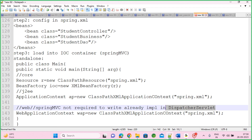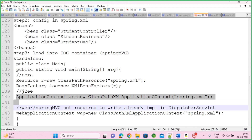Before going to MVC applications, till there we will use the J2EE container (ApplicationContext) to learn all other features. Without this container, we can't create these objects, and without creating these objects we can't use these classes.